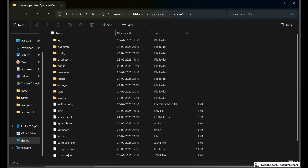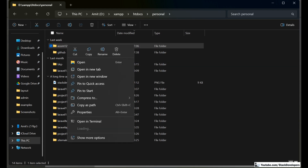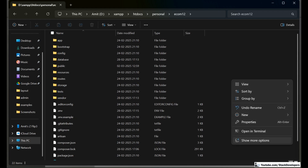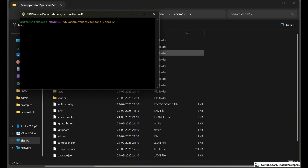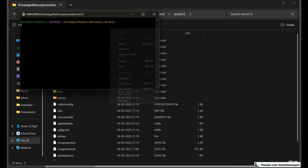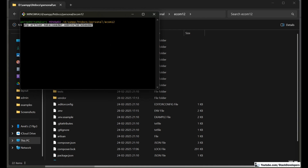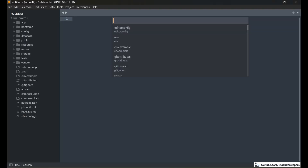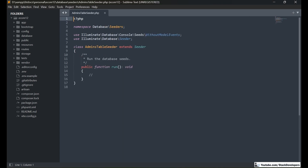If you are on Mac, right-click the folder and open your terminal. On Windows, go inside the folder, right-click, choose 'Show more options', then 'Git Bash here' — I hope you have installed Git Bash at the beginning of the series. We are going to run the command: php artisan make:seeder AdminTableSeeder. This file has now been created.